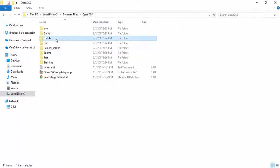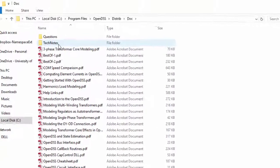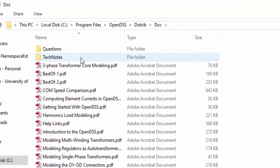In order to make this video applicable for both cases, let's consider the folder Distrib as our starting point. As you can see, it has a folder called Doc, where you can find dozens of PDF files, a folder called TechNotes and a folder called Questions.